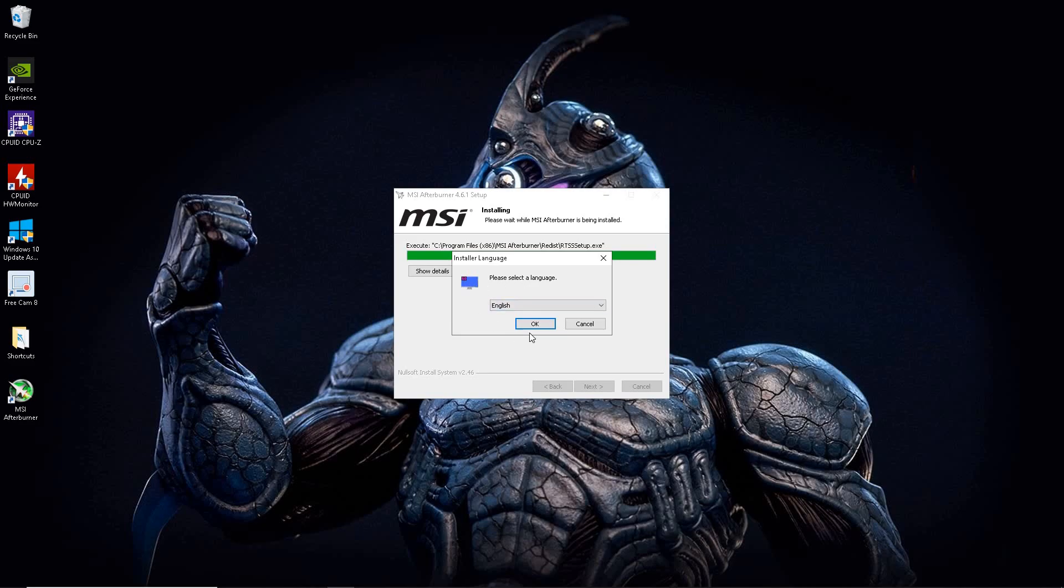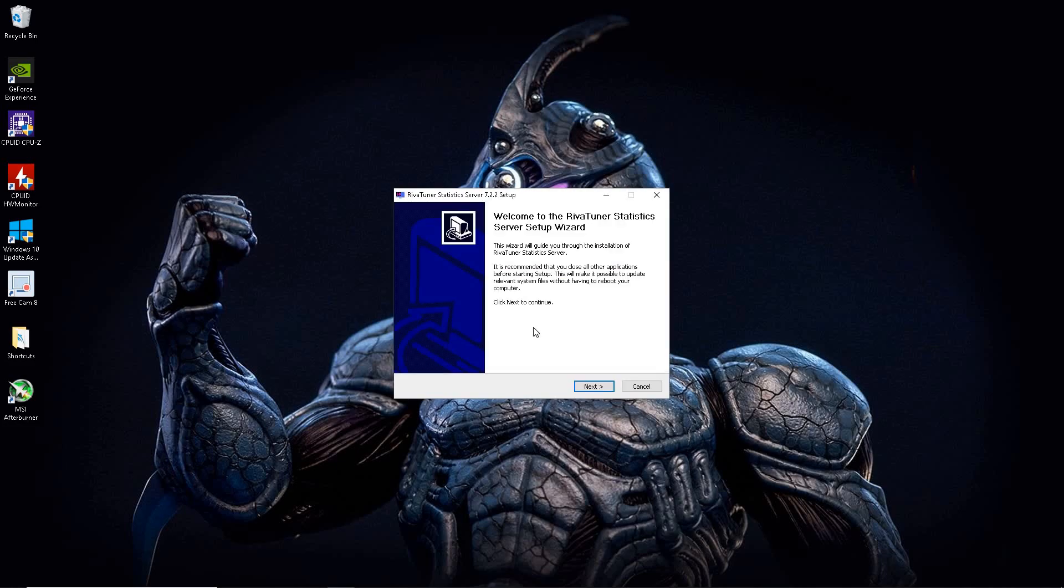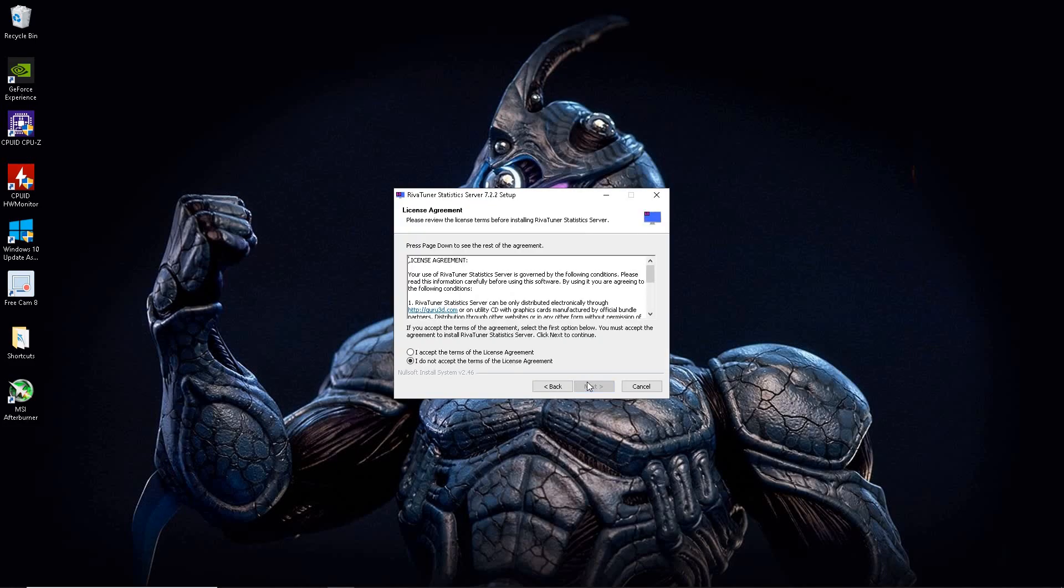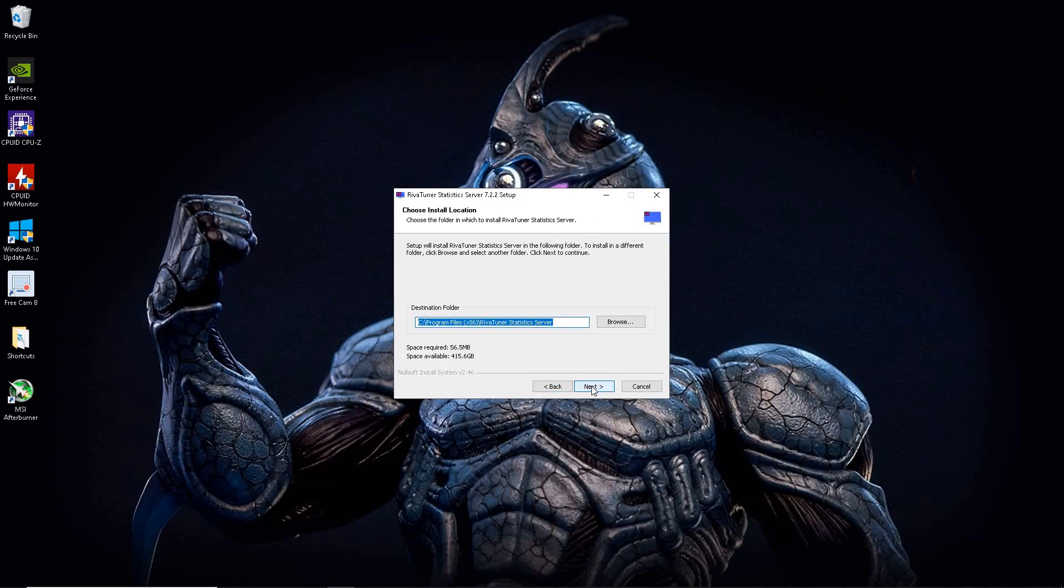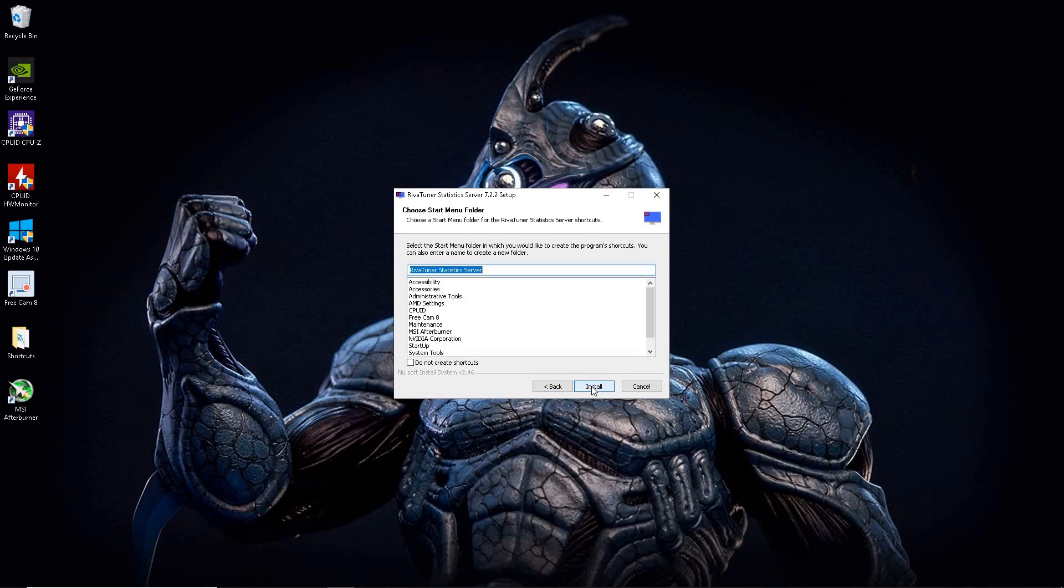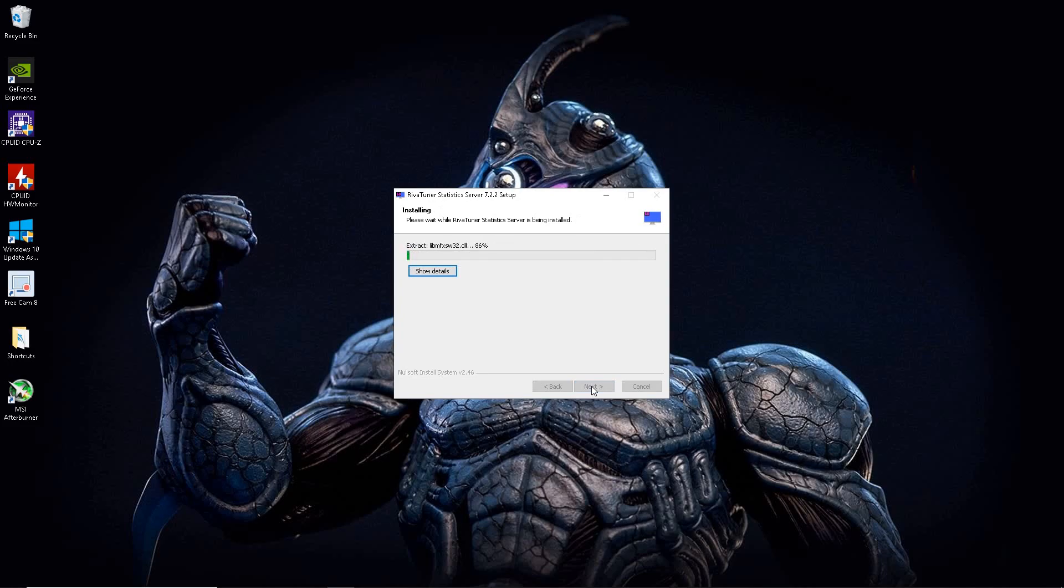And like I said that was very important that it's checked earlier before. If not then this installation part would not come through and then you won't be able to use the on screen display. So there you have it. Hit OK. Hit next. Hit accept. Hit next again. And install.